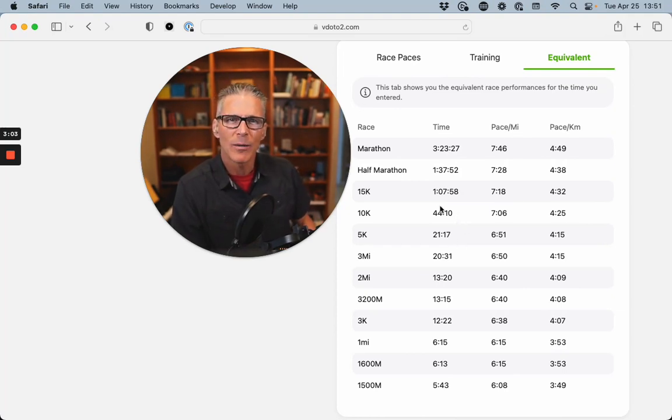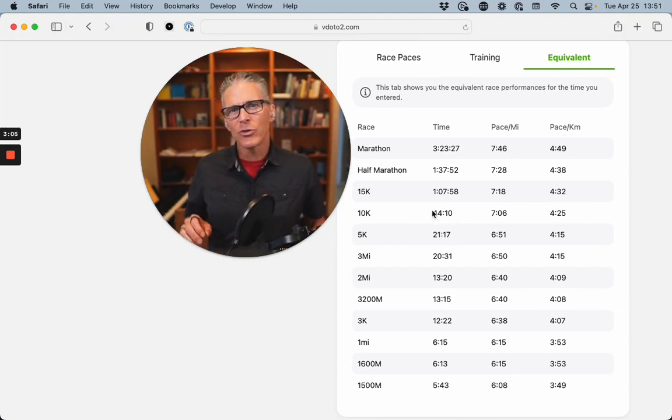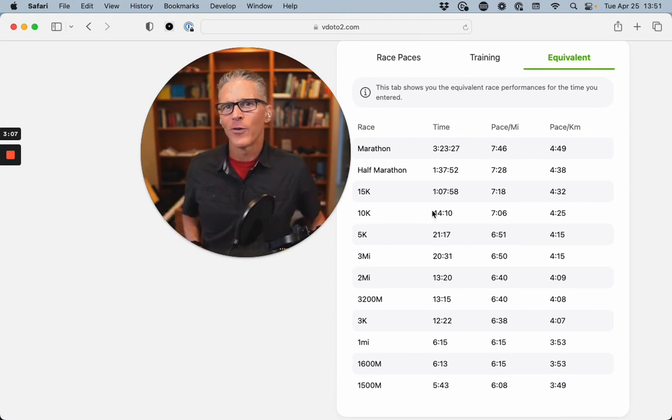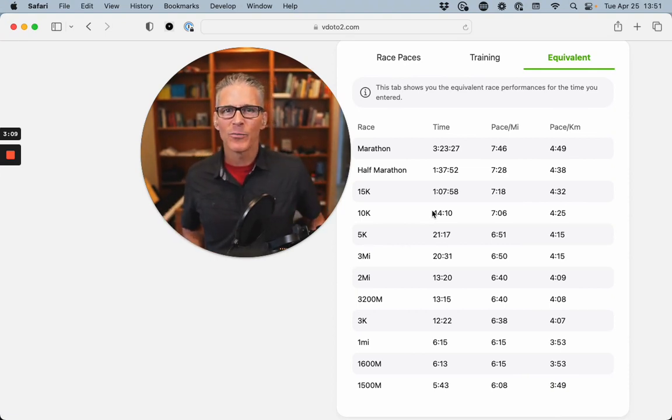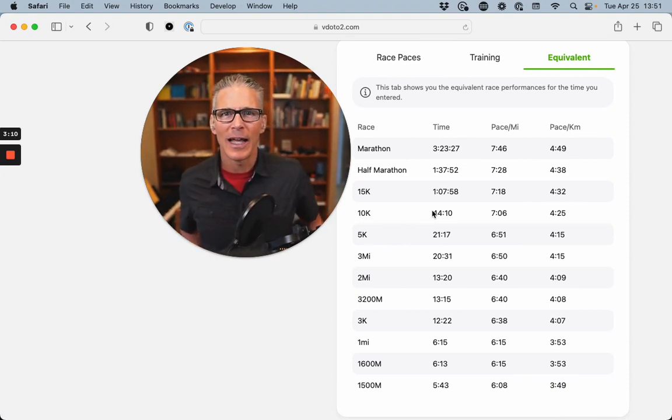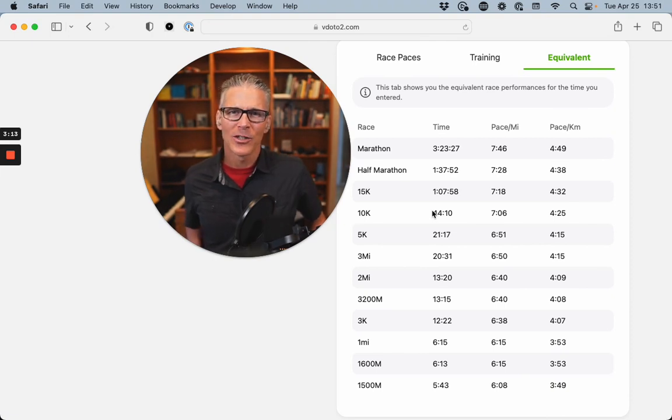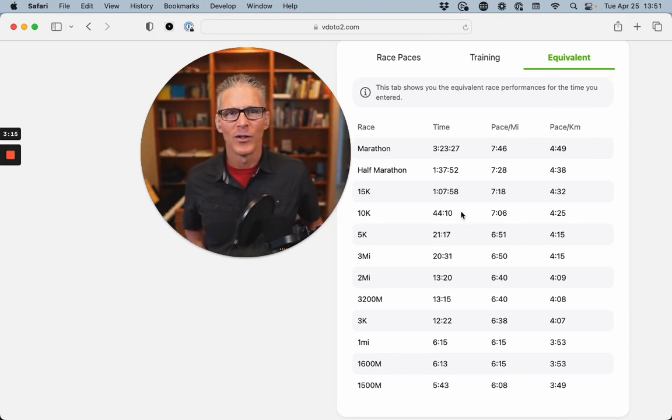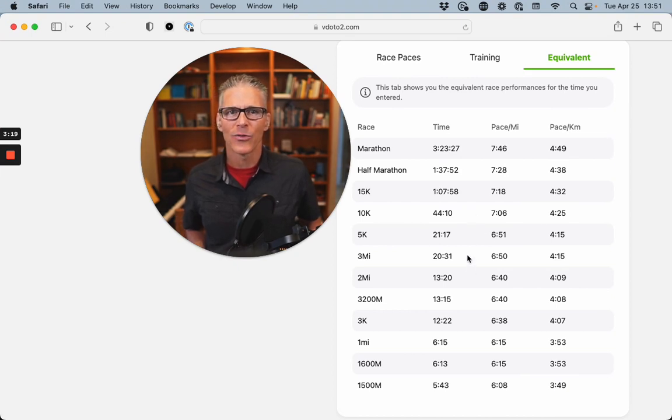Something you should be aware of is as you go further from your benchmark race, the information is going to be less useful to you. So this 5K is going to be most useful right around here, the 10K and the 3-mile and the 2-mile.